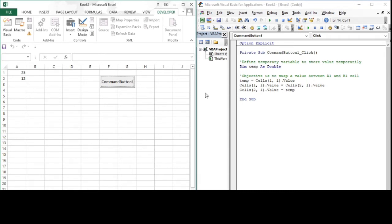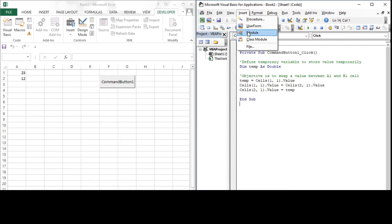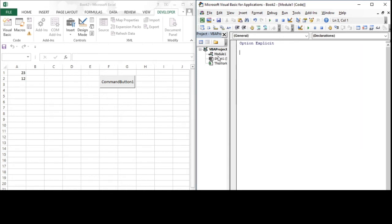The subroutine is dependent on command button one — what I mean is whenever command button one is pressed, only then will the subroutine run. It will not run independently. So if we want to make the subroutine run independently, we need to place it in a module. So first, insert the module — module one is inserted.